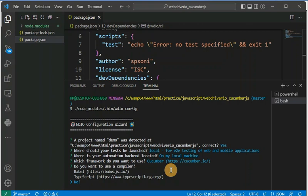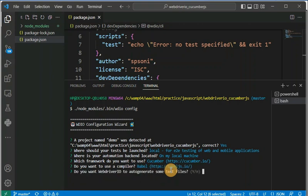Next it asks if you want to use a compiler — TypeScript or Babel. I am selecting Babel here. Then it asks: do you want WebDriverIO to auto-generate some test files? Select yes if you want the default test files generated.